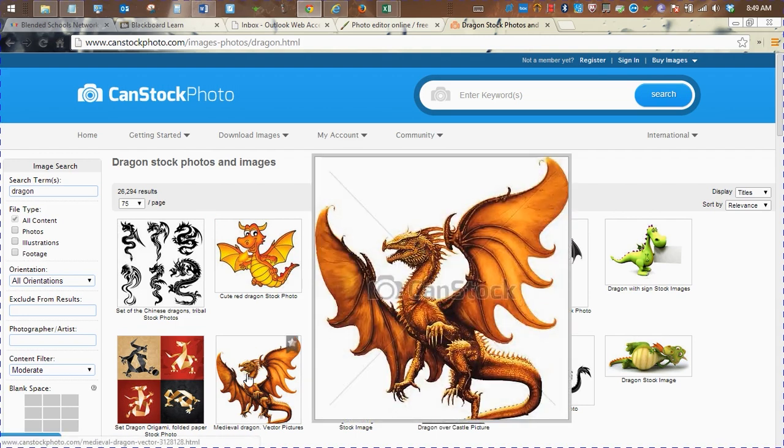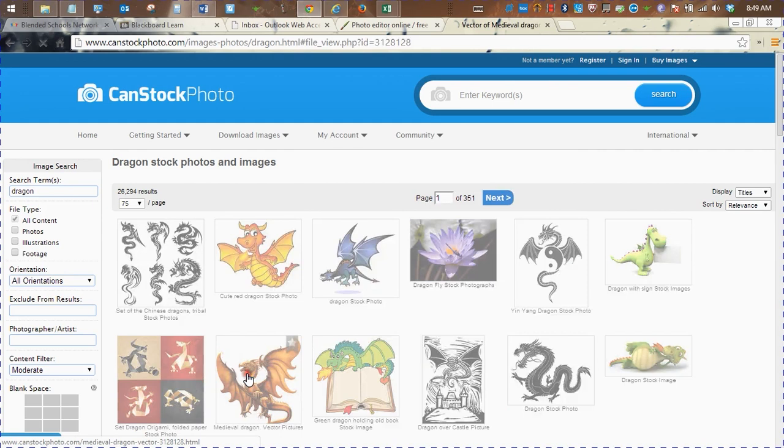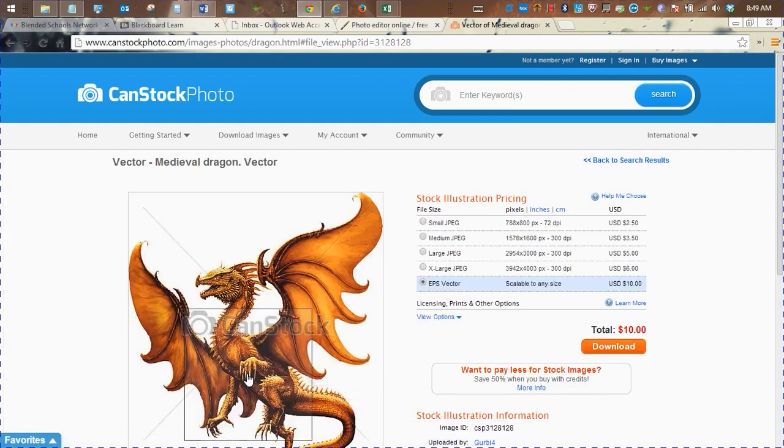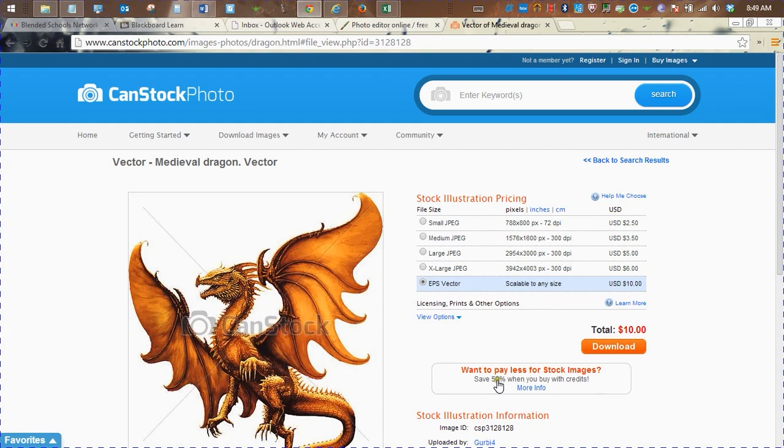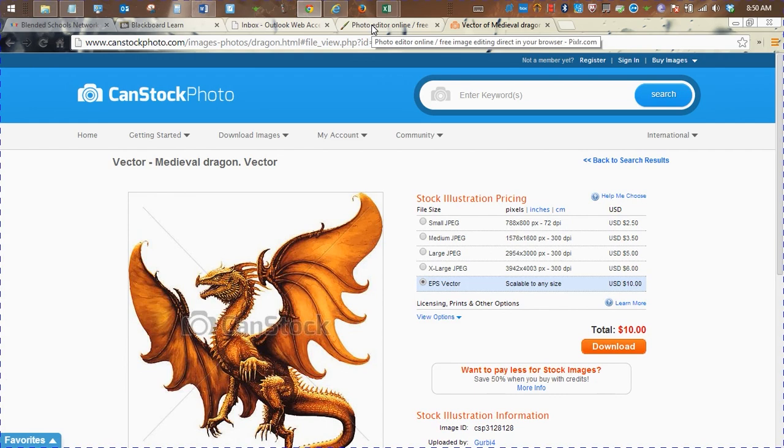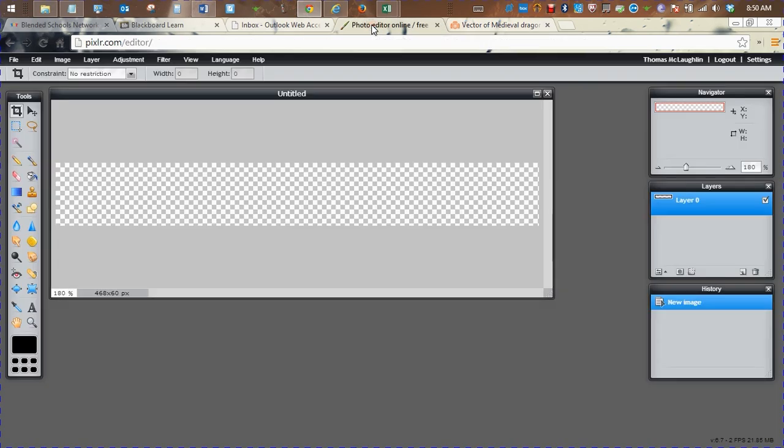So here's another example, CanStock. And you can see that they charge for different size photos. And if I want, I can buy it and then use it as I want. We'll talk more about copyright later. Sometimes it's just better to make your own stuff.